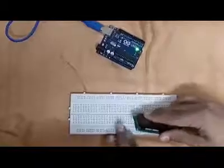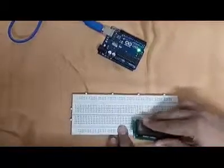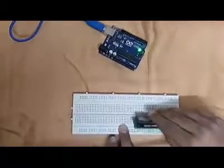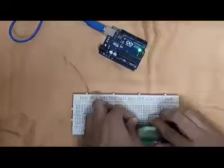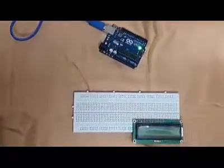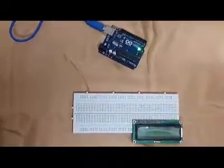We connect the LCD to the breadboard. Then we connect the power rails.